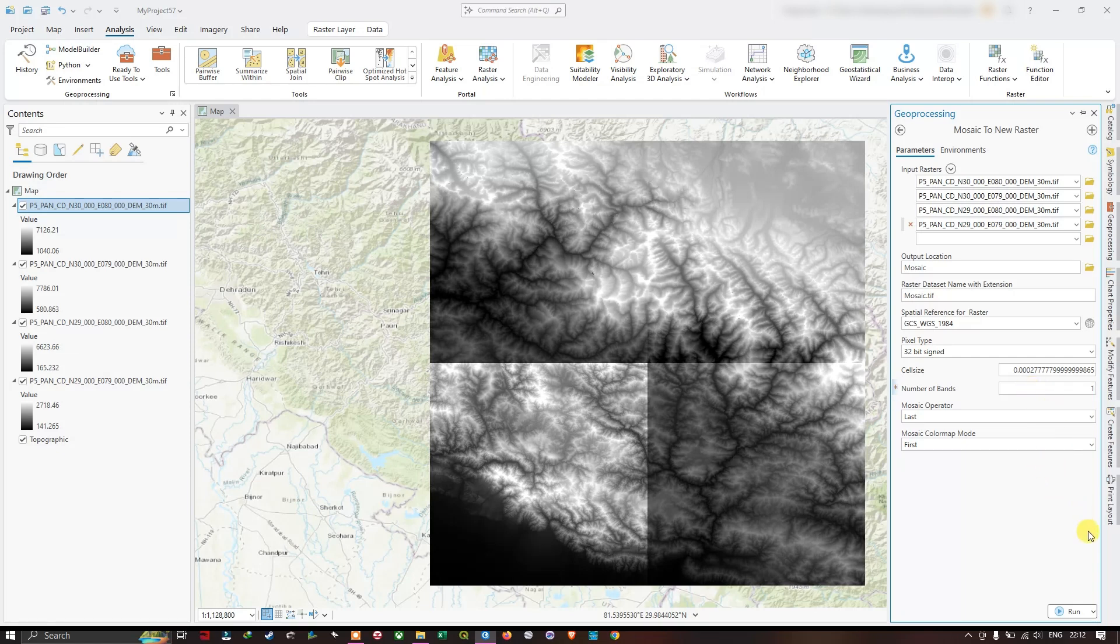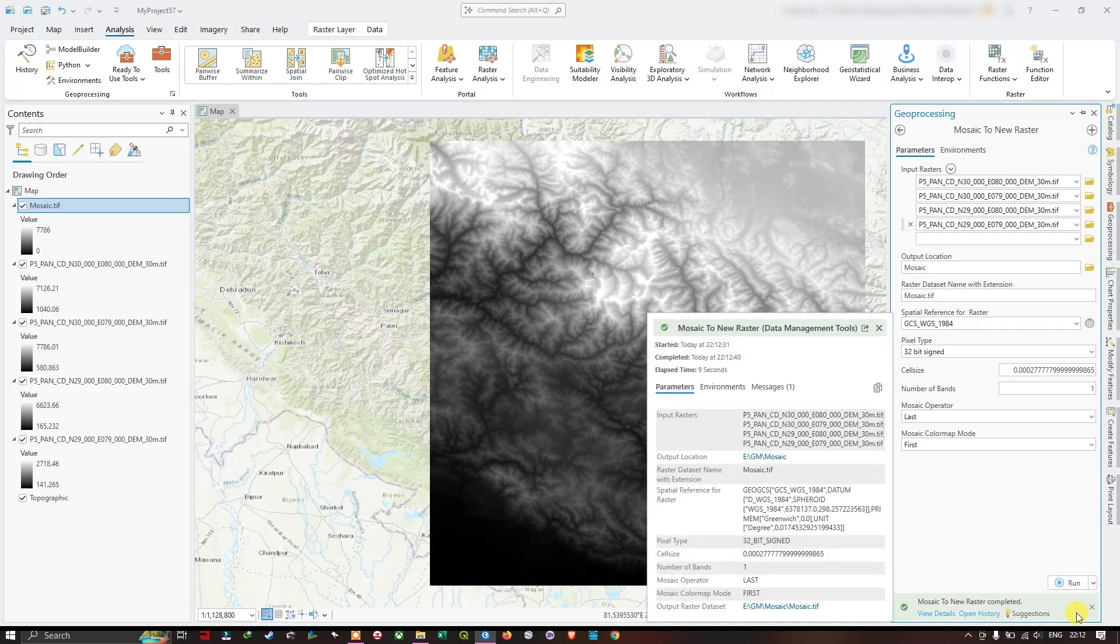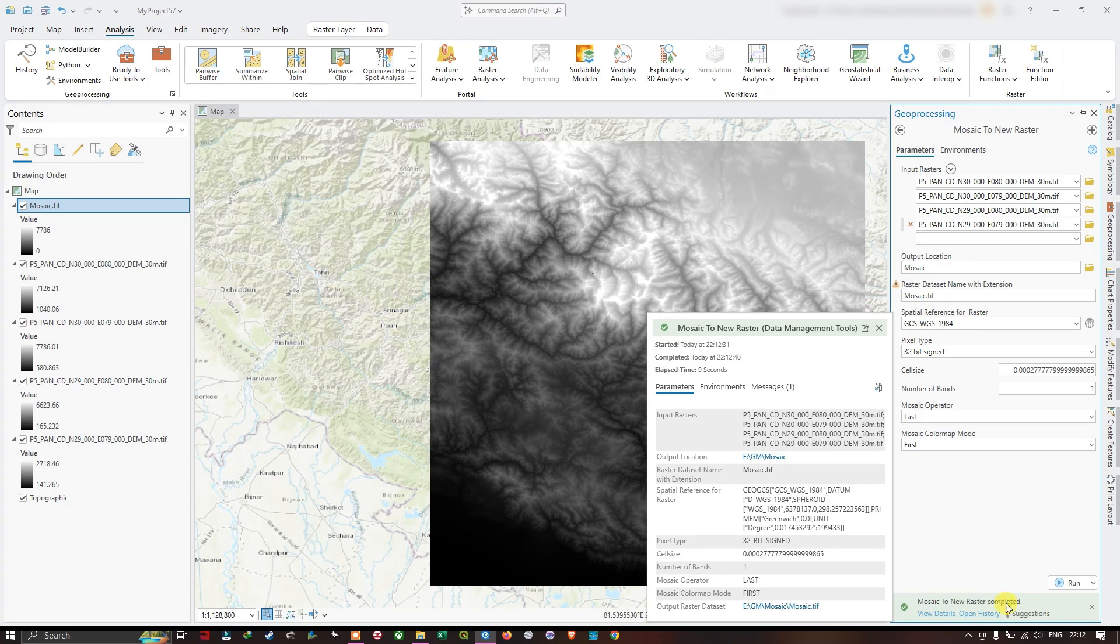So now let us click on Run to begin the process. You can see the process has been successfully completed.